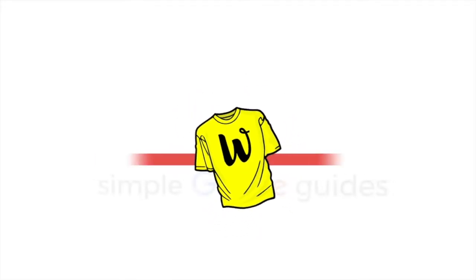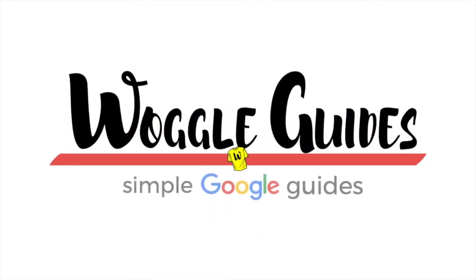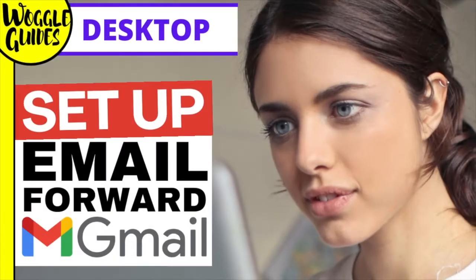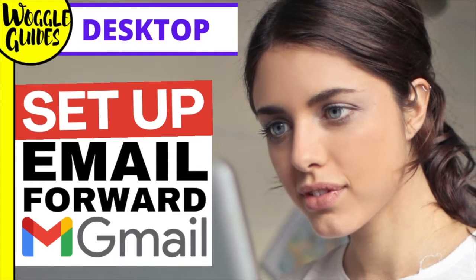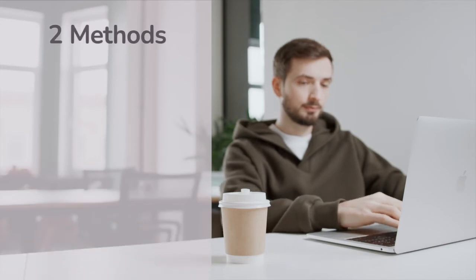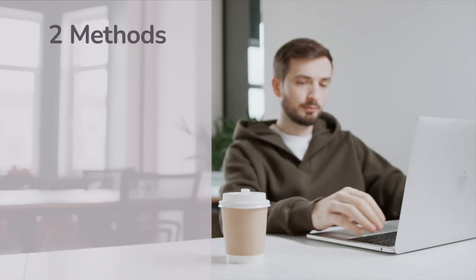Welcome to Woggle Guides. In this guide I'll go through how to set up email forwarding in Gmail. I'll cover two methods of forwarding emails from Gmail.